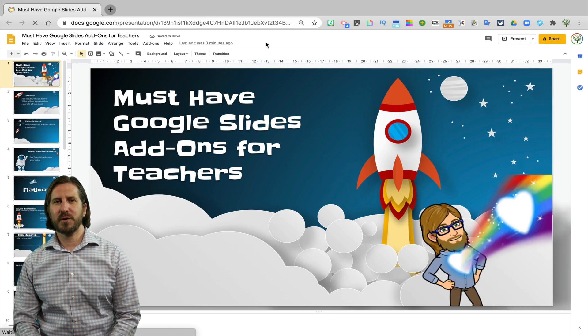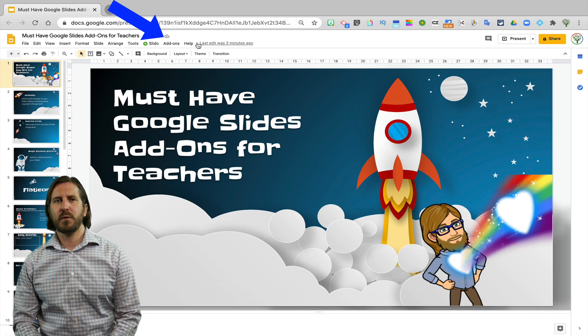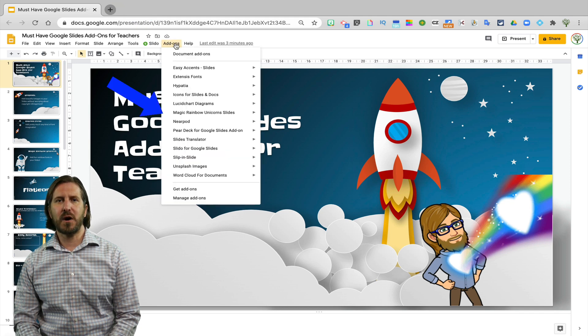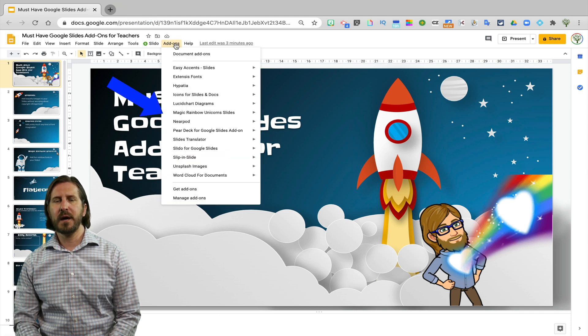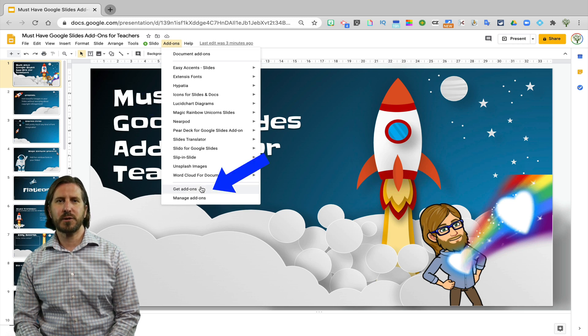In the menu bar on Google Slides, you'll notice that there is a button for add-ons. When you click add-ons, you'll see a list of all the add-ons that are already installed on Google Slides, and in order to get new ones, you're going to scroll down to get add-ons.